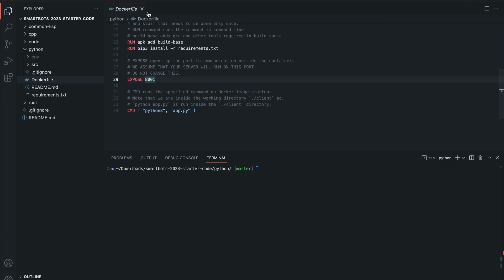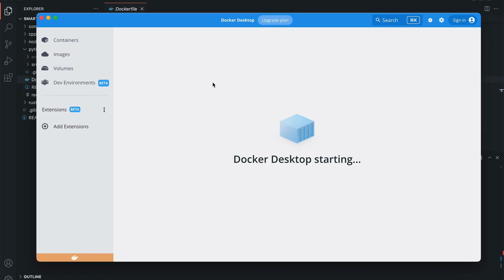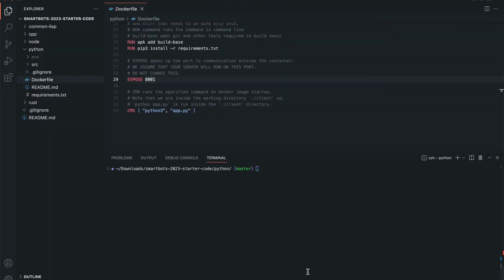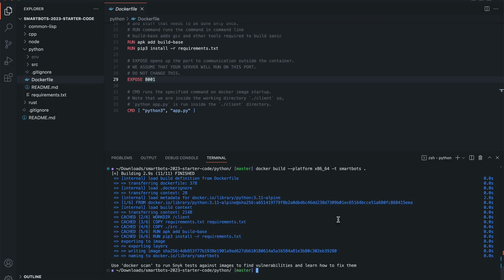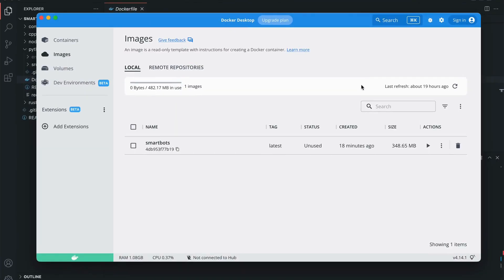We expose port 8001 to run your server, and lastly use CMD python3 app.py. Use your Dockerfile to build the Docker image. Make sure Docker is installed in your system and Docker Desktop is started. To build the image, specify the target platform x86-64, tag it as smartbots or any name you want, and put dot since the Dockerfile is in this directory.